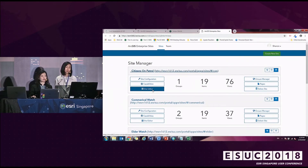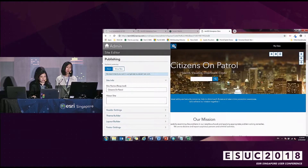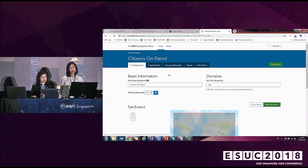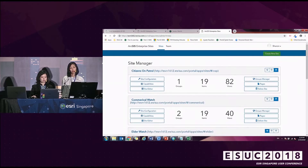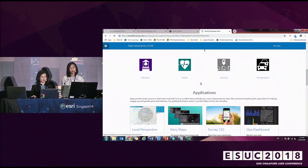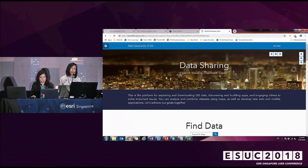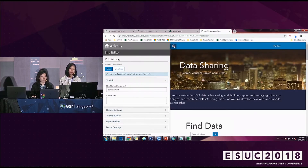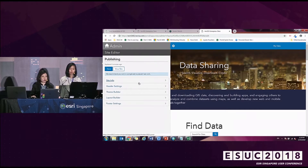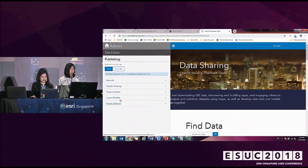Next I'll move to the Site Editor to show how you can actually build your site. Here is your default template in the Site Editor. There's a site panel you can close and open anytime, and you can save and preview your site whenever you want. The site customization is broken up into five components: Site Info, Header Setting, Theme Builder, Layout Builder, and Footer Setting.